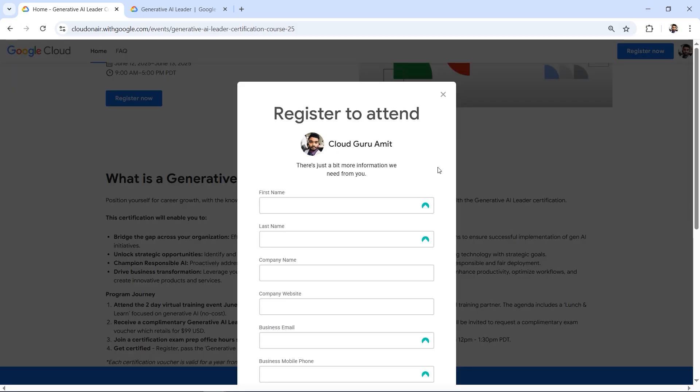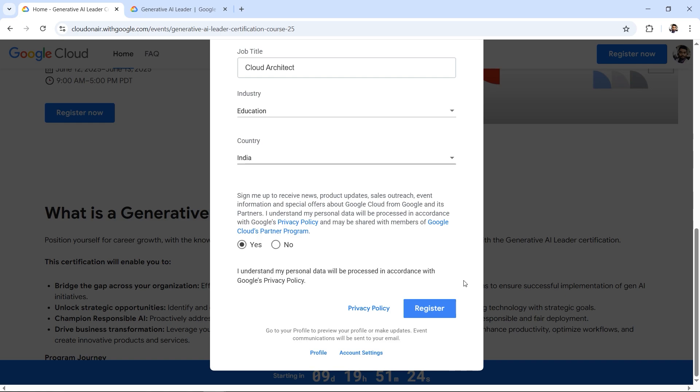Let's quickly fill the details. Make sure not to click outside to scroll, otherwise this will close and you'll need to click Register Now again. If you're working in any IT company, service-based or product-based like Infosys, Deloitte, or Cognizant, you can mention your business email. Otherwise, you can use your Gmail or any email - Yahoo, Outlook, Hotmail. After filling the details, click Yes and click the Register button.